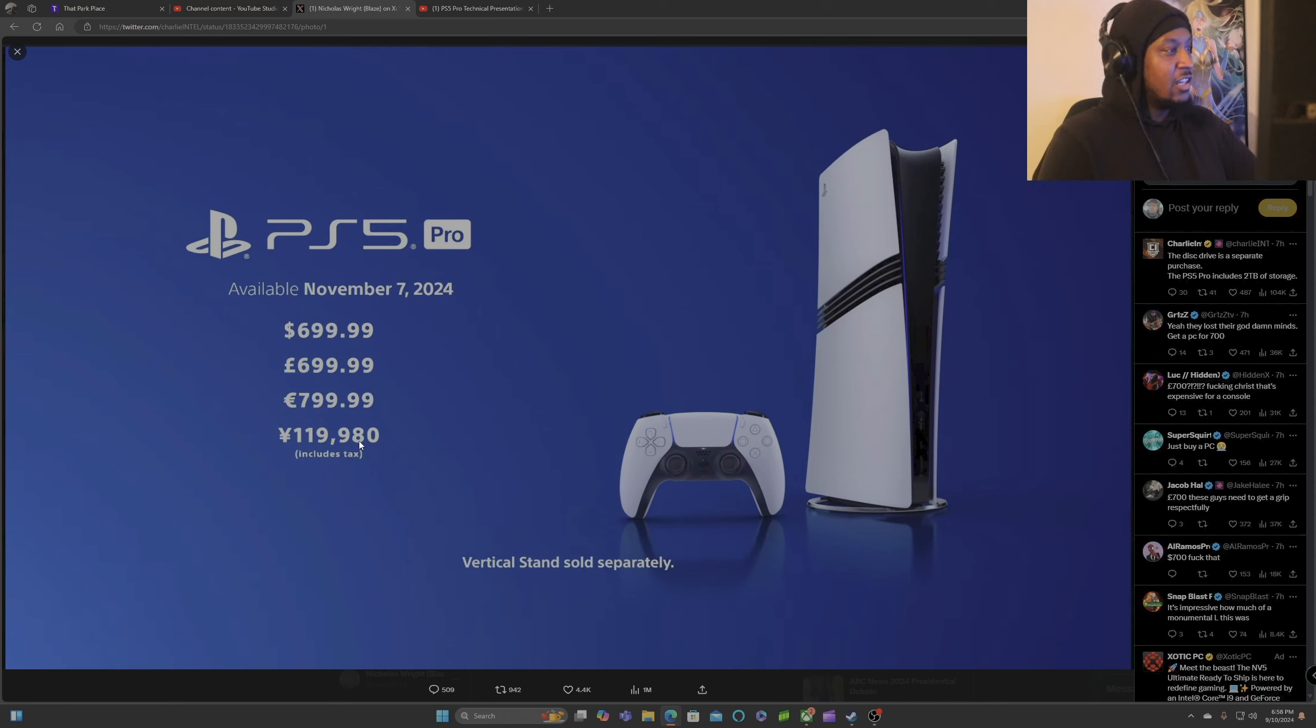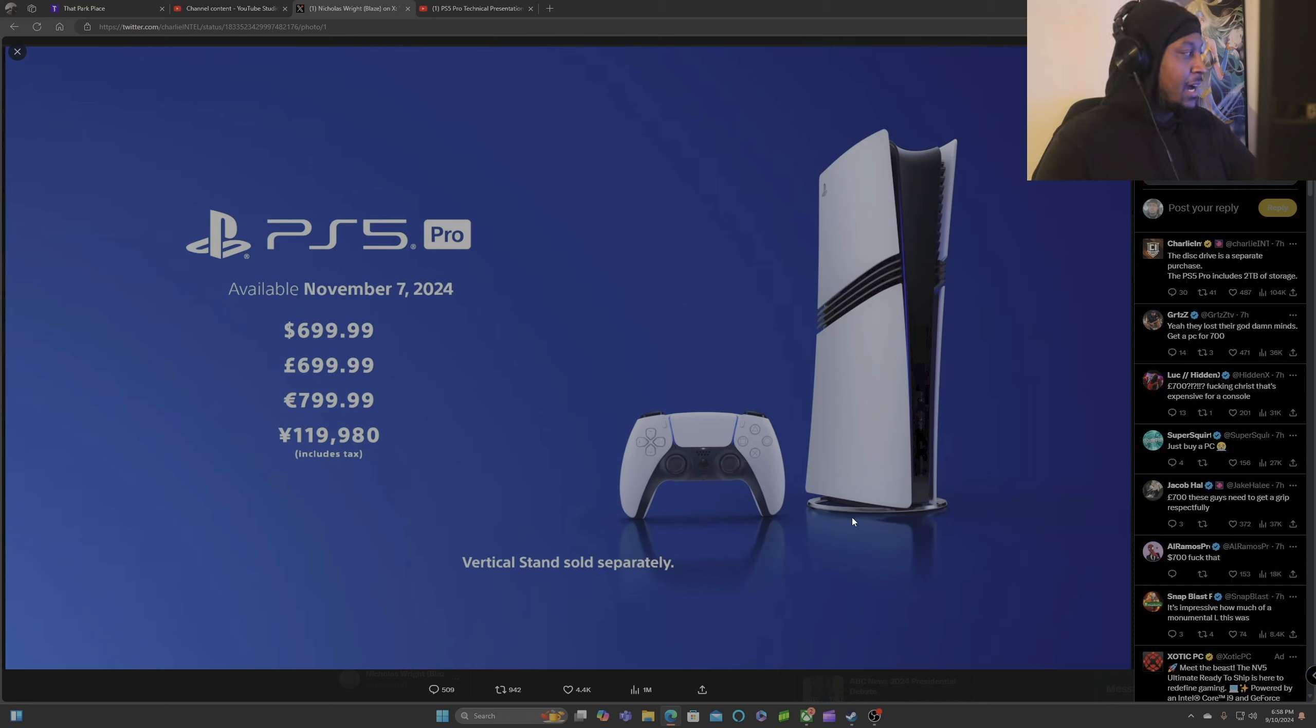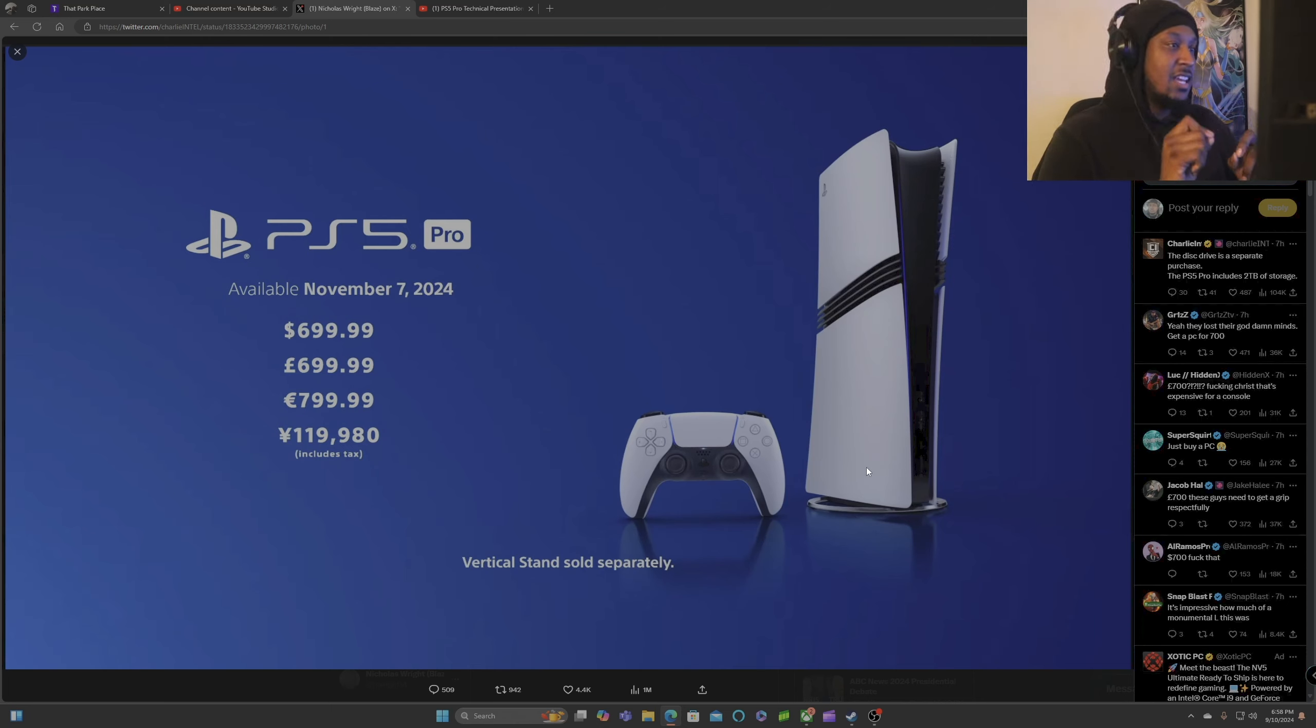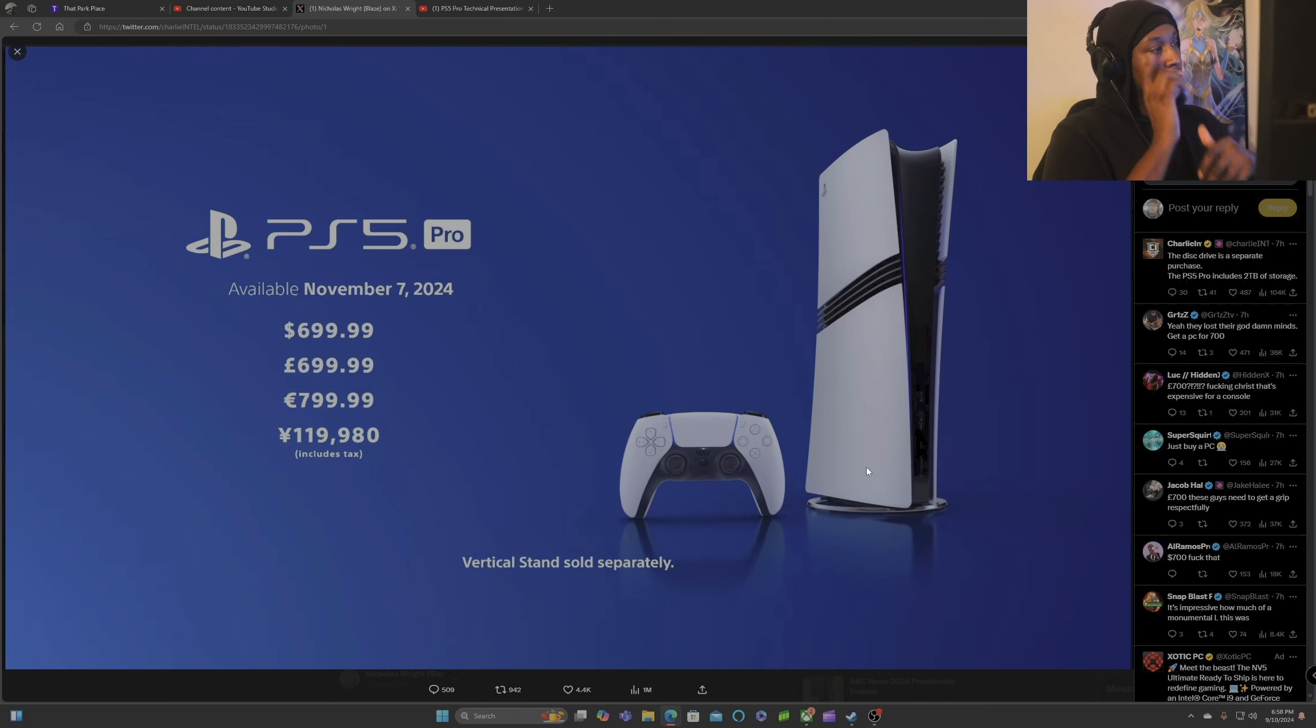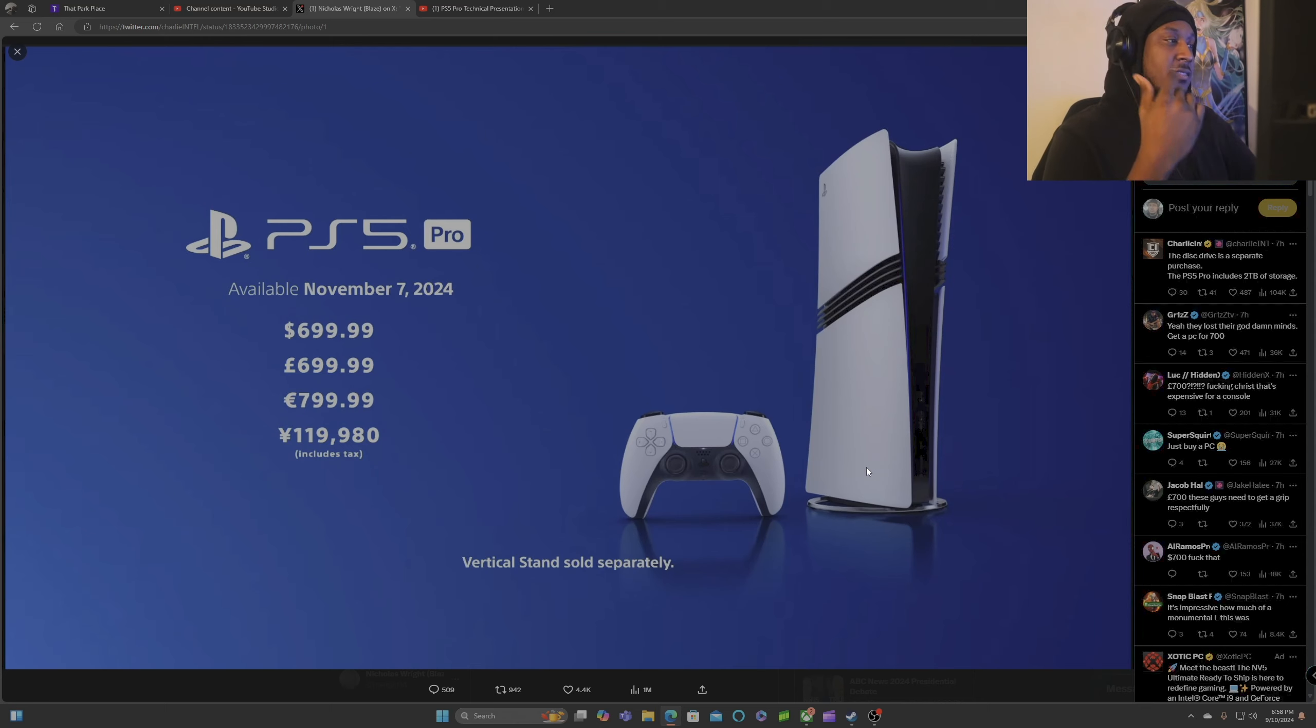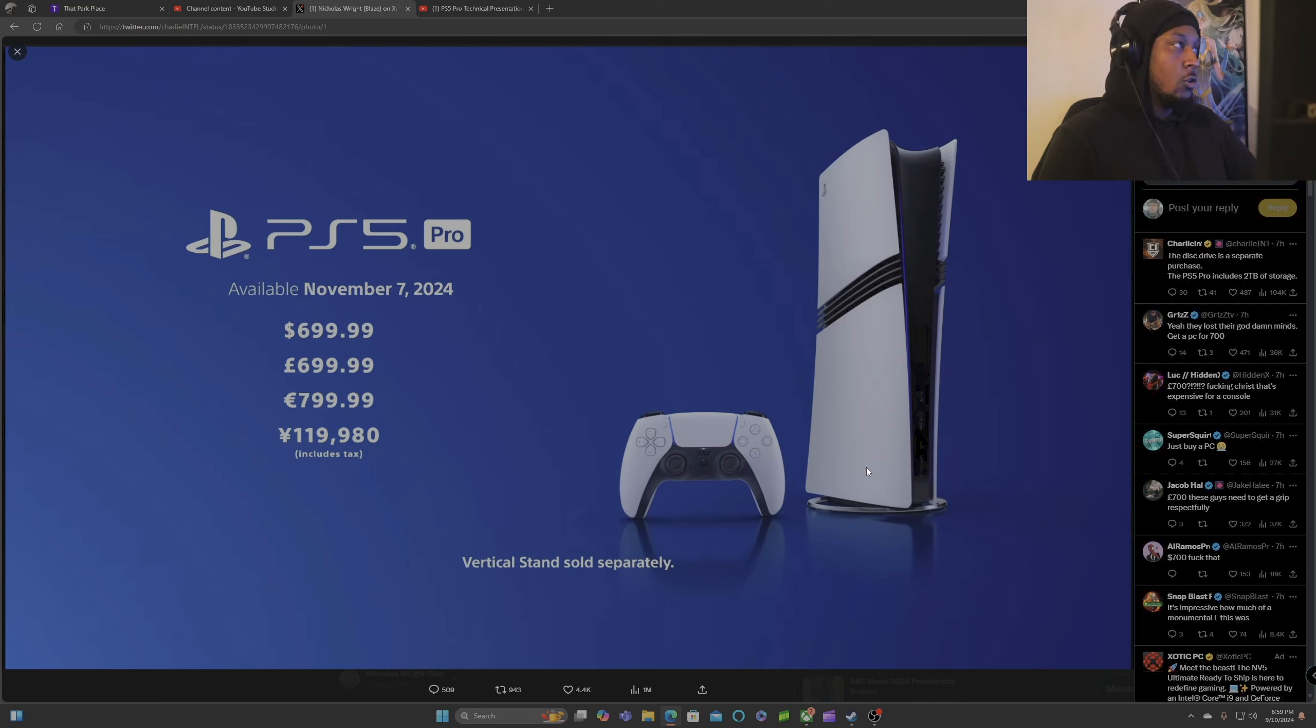800 euros and now $700 in the freaking USA. And here's the thing, this stand that you guys see right here at the bottom, it's sold separately so you already know that's going to be like $70-80. Not to mention this is digital only console and it's a lot more expensive than the Xbox Series X with the two terabyte. They are selling this thing for $700, it's diskless and it doesn't come with the vertical stand.